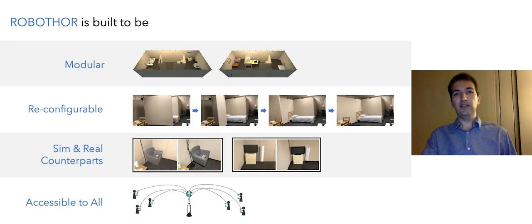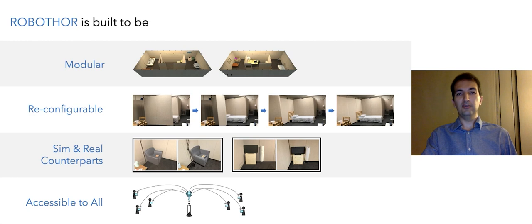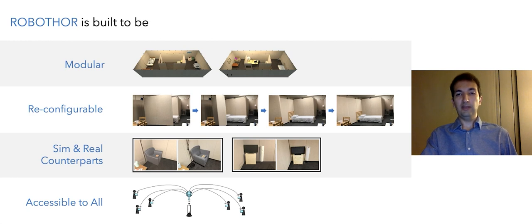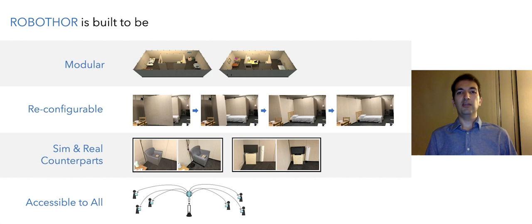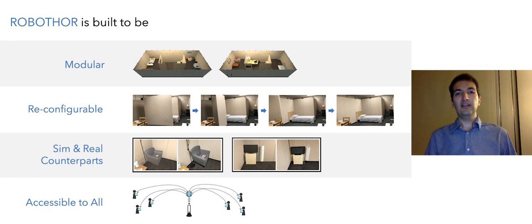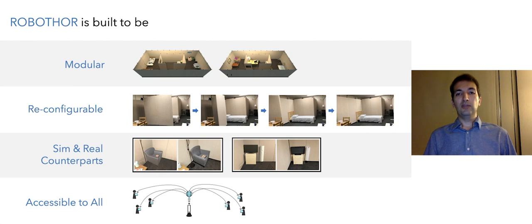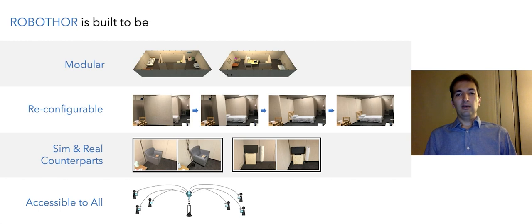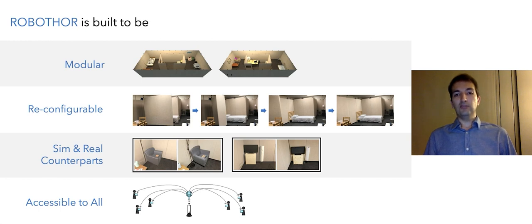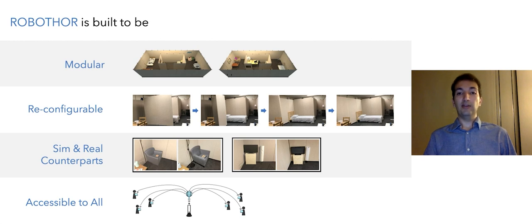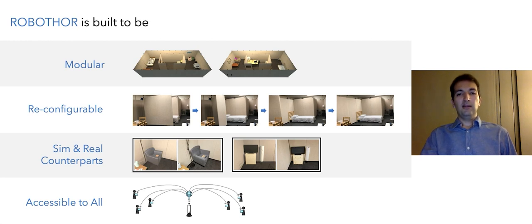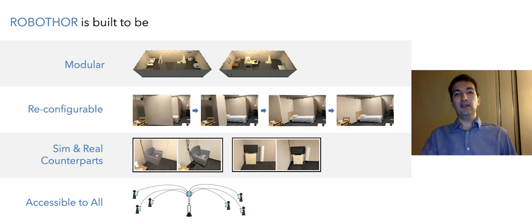We had these design principles in mind for designing RoboTHOR. First, we wanted RoboTHOR to be modular, meaning that we wanted to have a set of objects so we can move them around to create new configurations. Second, we wanted RoboTHOR to be reconfigurable so we can easily create new scenes. We tried to design objects in simulation so they closely match their counterparts in the real world. Last but not least, we wanted the framework to be open and accessible to all researchers.